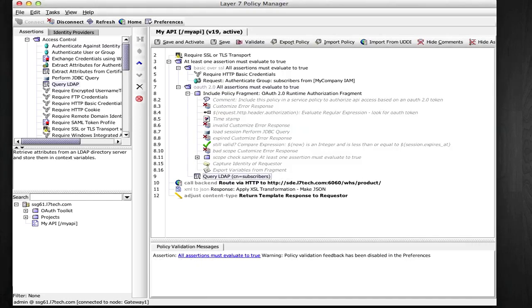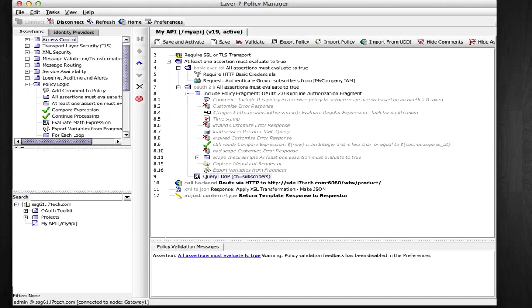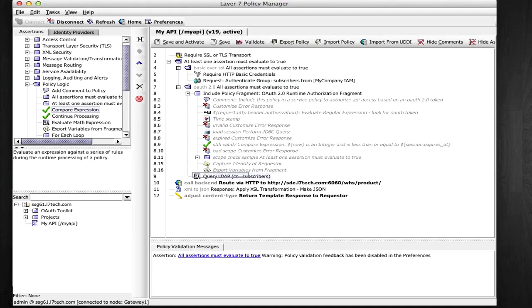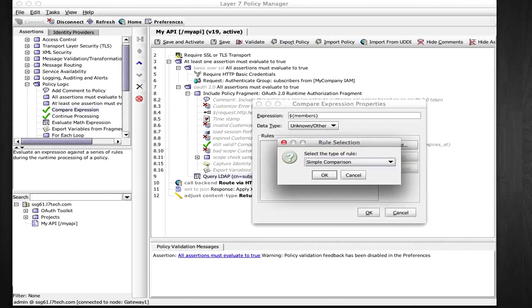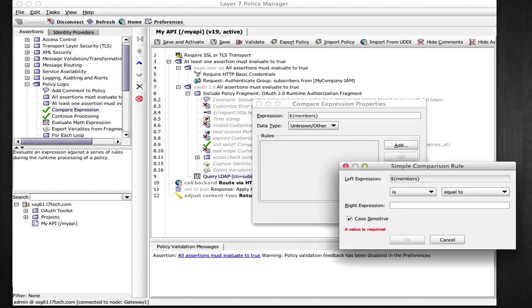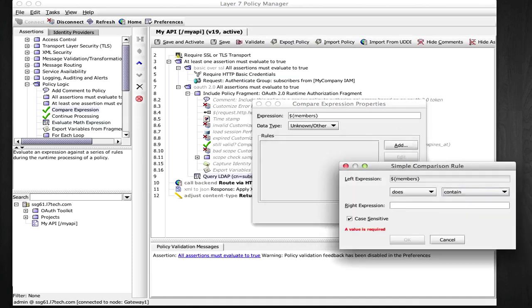Now I can compare this using the comparison assertion to the subscriber ID that's associated to the session for the access token that's coming. This variable here is set by the OAuth2 authorization fragment there.